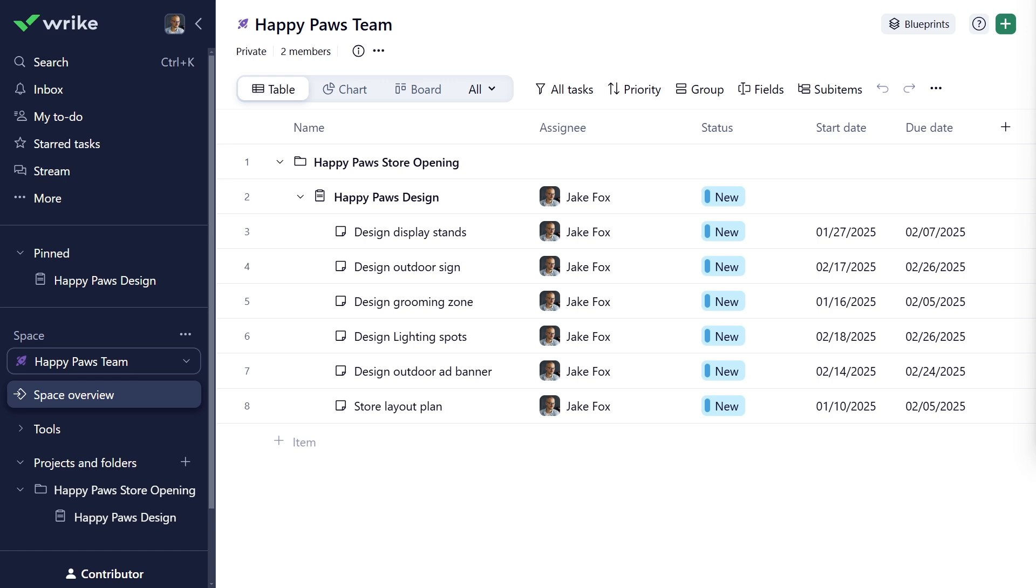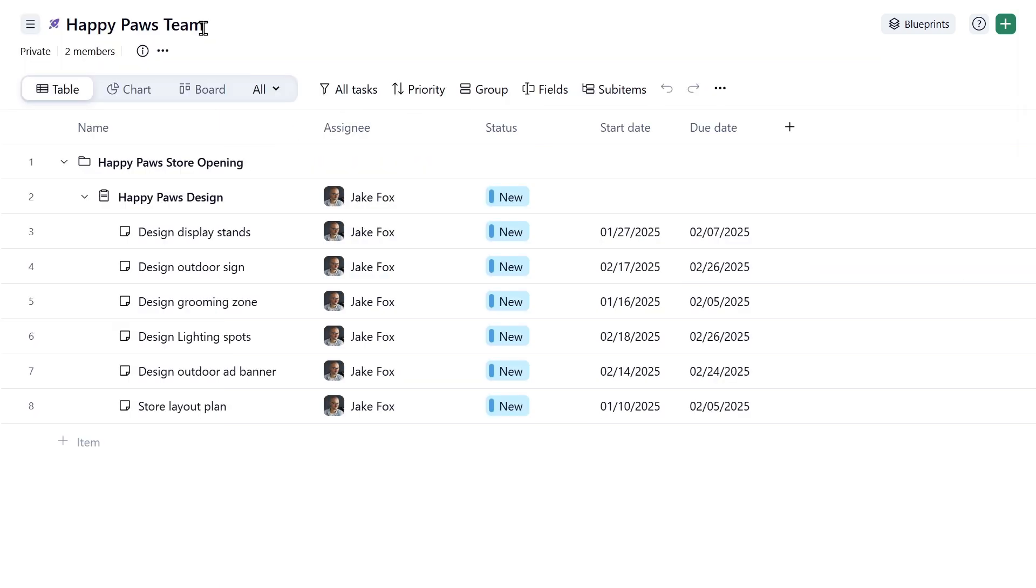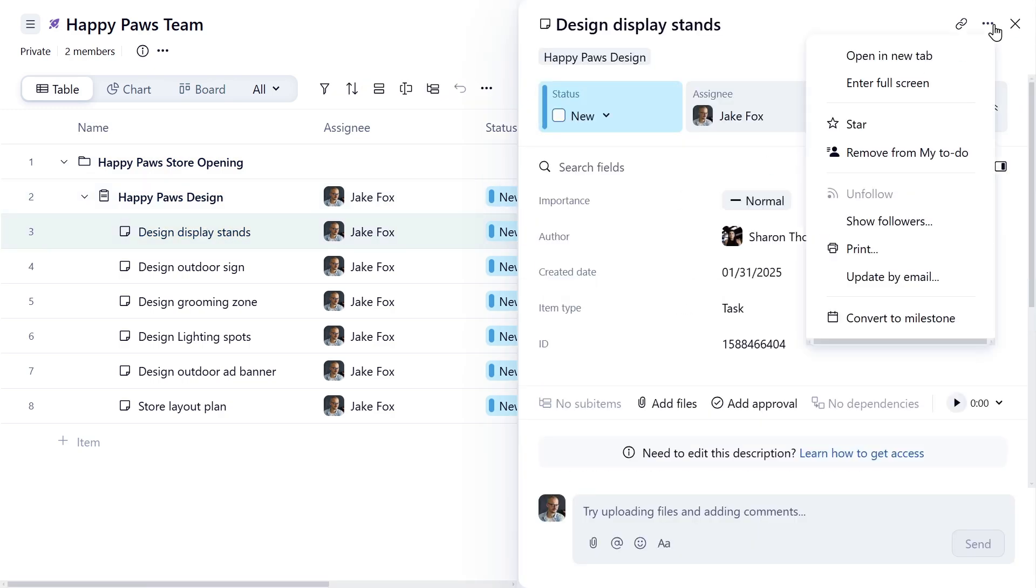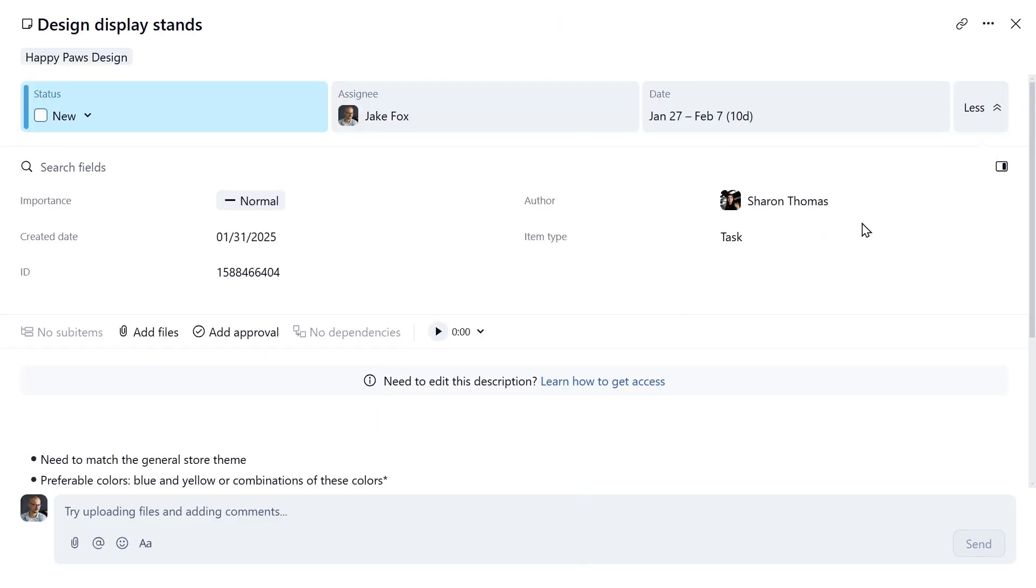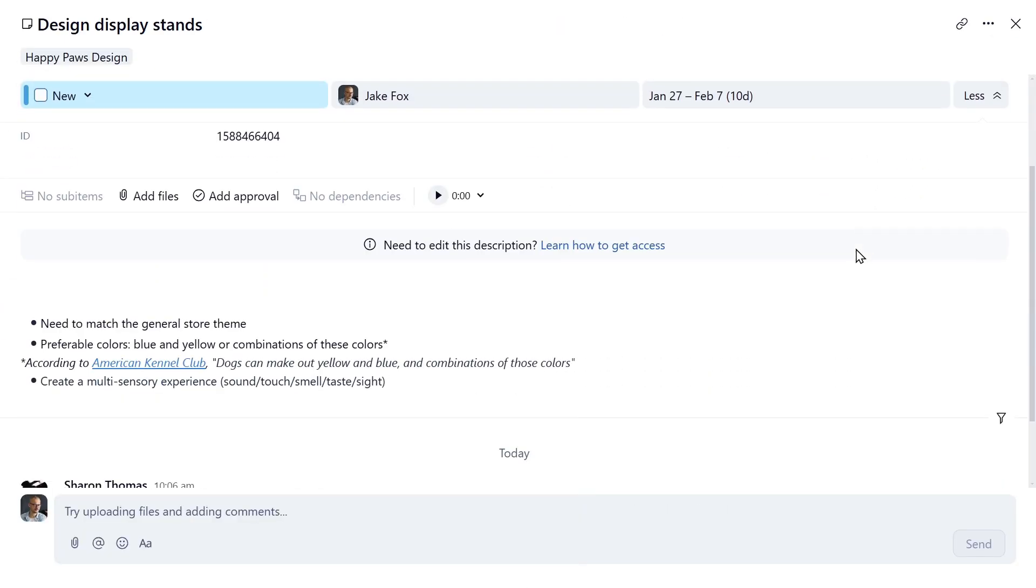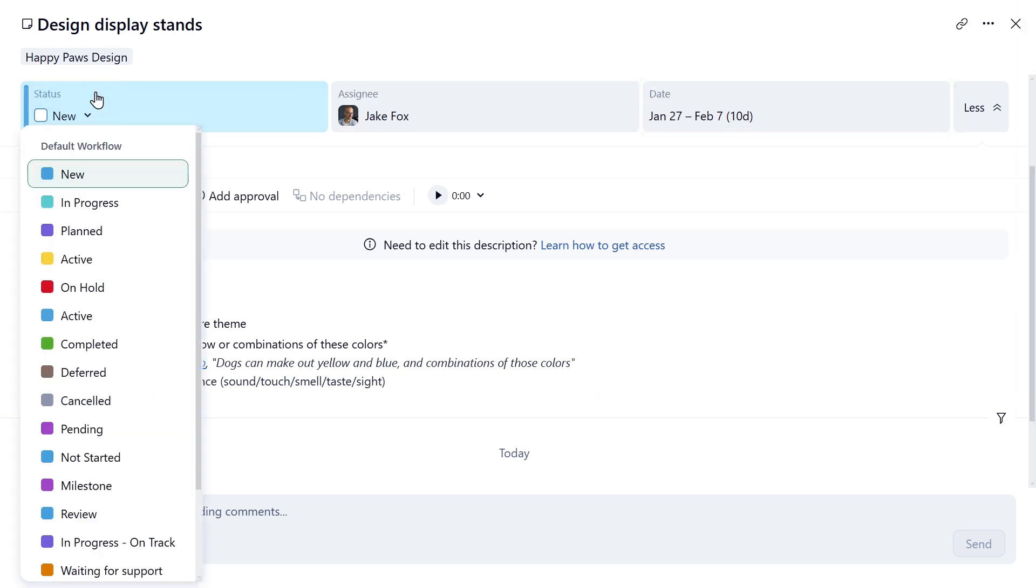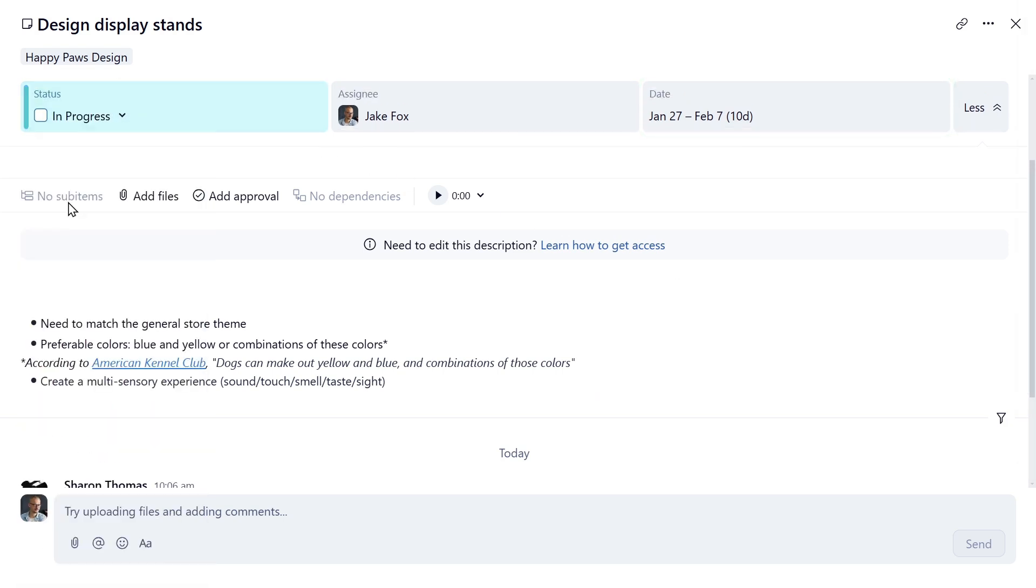Let's take a look at one of the tasks assigned to you in the project. And by the way, you can always collapse the sidebar, as well as open the task full screen to focus only on the details you need at the moment. In the Design Display Stands task, you can see important details such as due date and description. Once you start working on the task, choose the required status from the list. This way, Sharon and the other team members involved will stay up to date on the work progress.